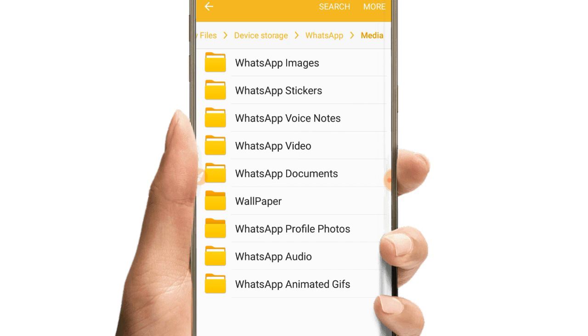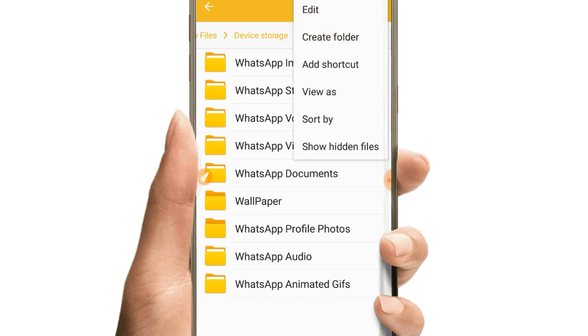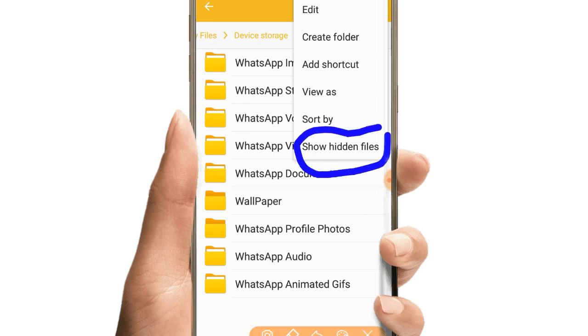Inside the media folder, you'll see various file types. However, you may not see the status folder yet because it's hidden.